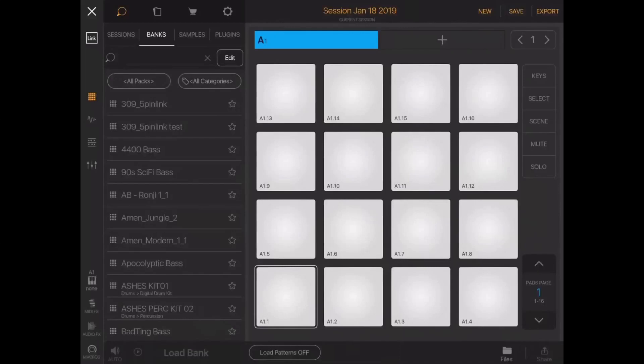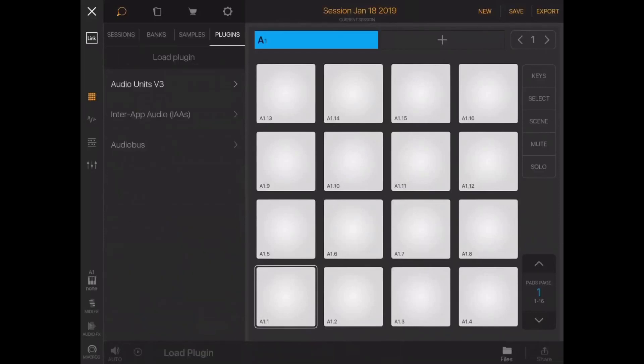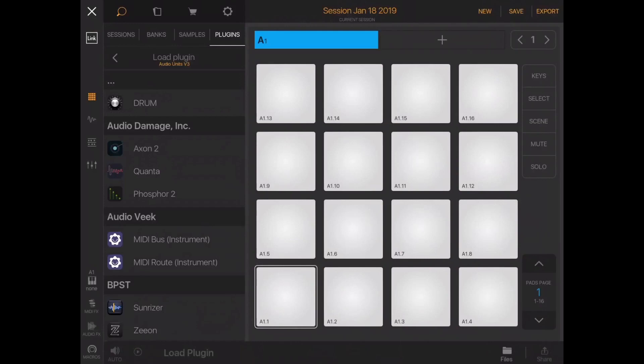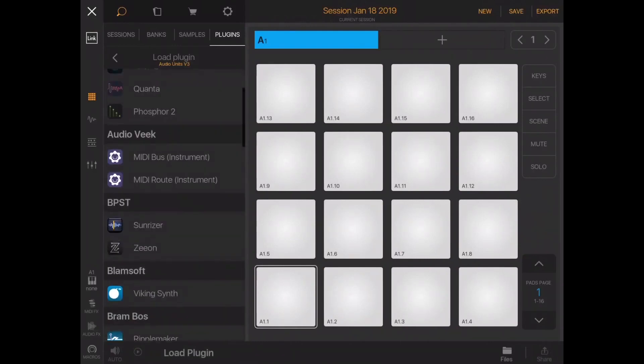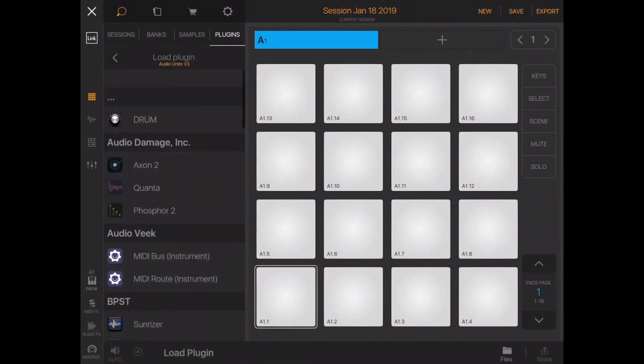For instance in Beatmaker 3 we've always had this issue of if we want to send MIDI out to an external MIDI port or to an external MIDI app inside the iPad itself, we've always had to have a sampler with an empty sample loaded into it.